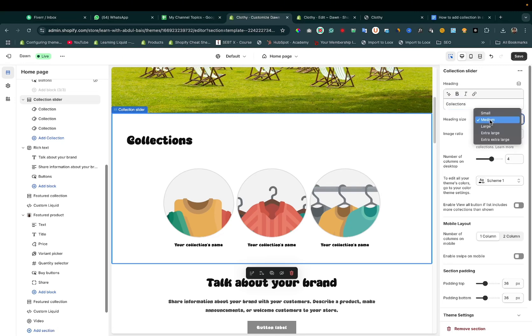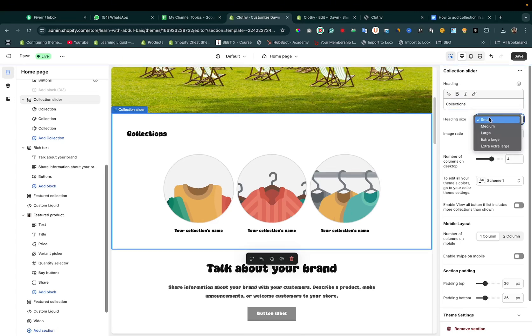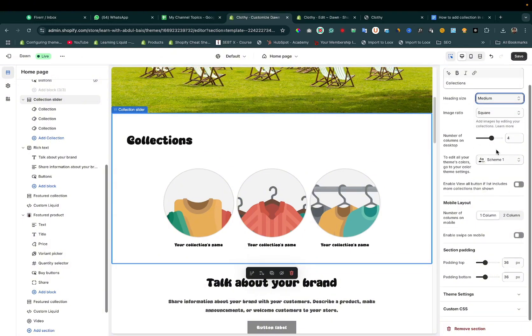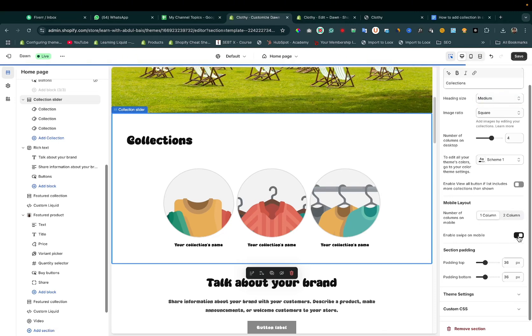Here you can change the size. In the same way, you can change the color. You can change the mobile layout to two columns or enable swipe on mobile or not.